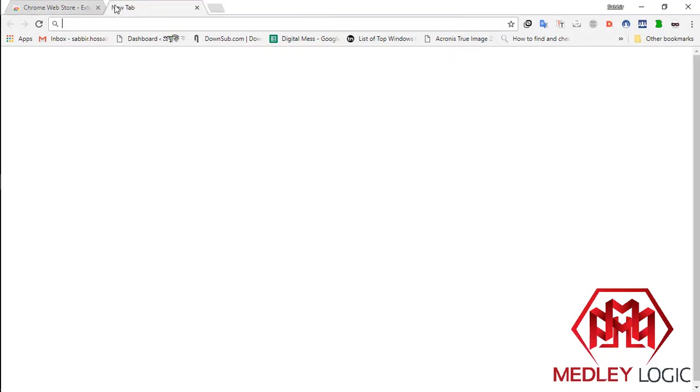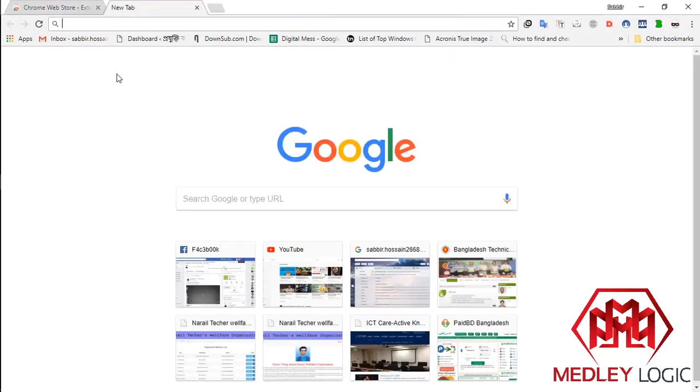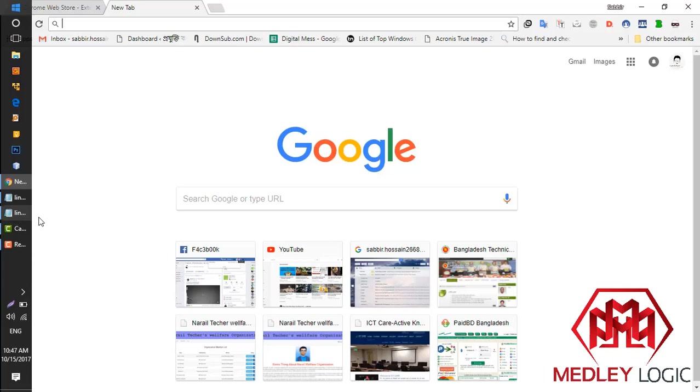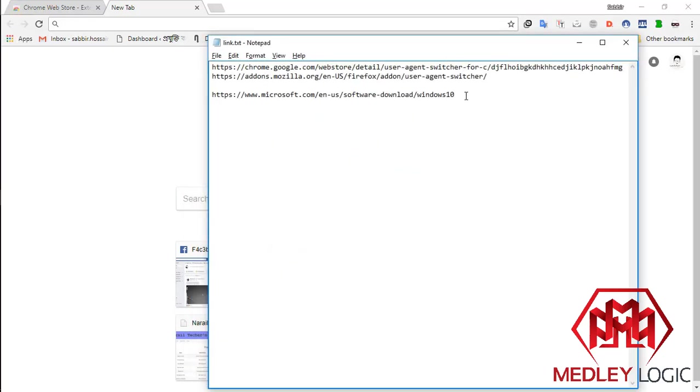Now, go to the Microsoft Windows 10 download page. Here it is.